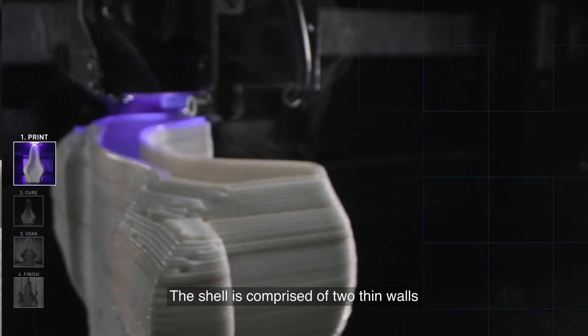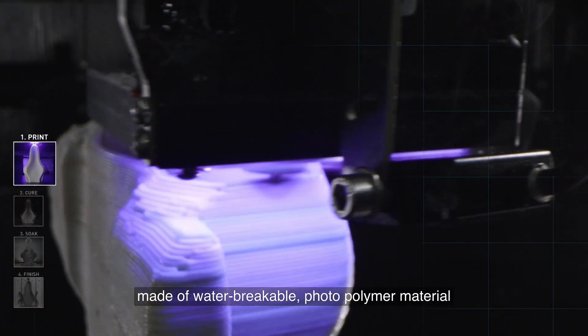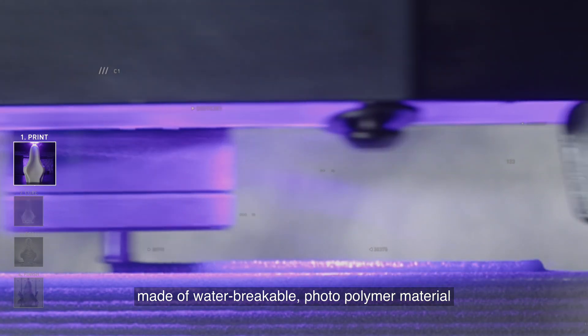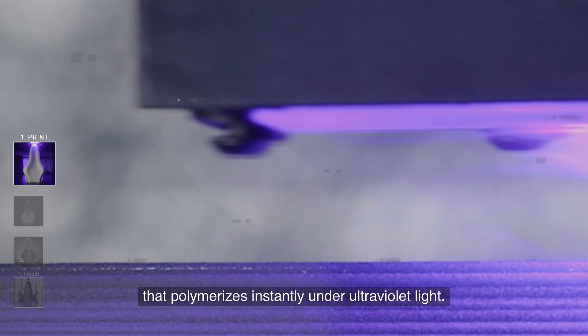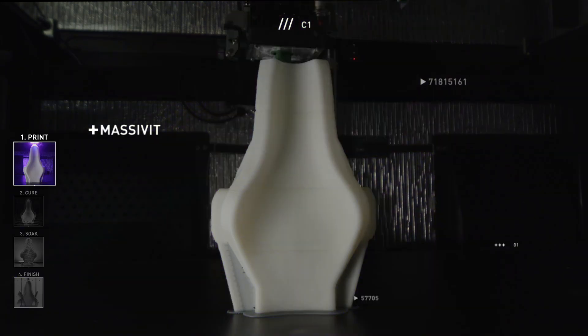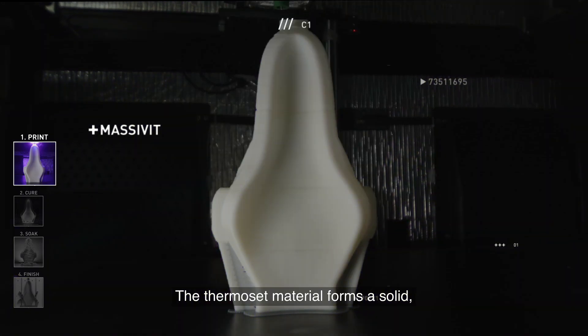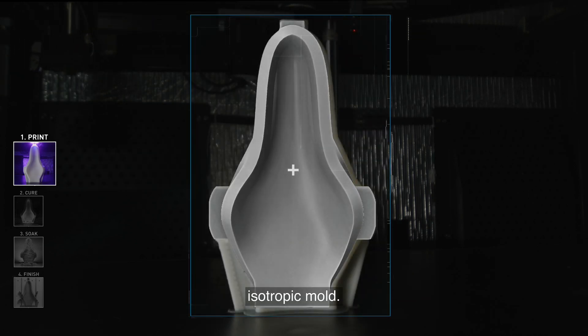The shell is comprised of two thin walls made of water-breakable photopolymer material that polymerizes instantly under ultraviolet light. The thermoset material forms a solid isotropic mold.